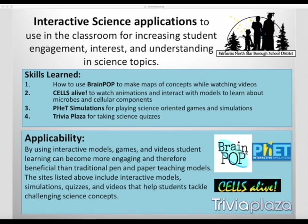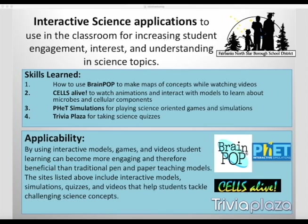In this video we'll go over interactive science applications to use in the classroom for increasing engagement, interest, and understanding in science topics. You'll learn about how to use BrainPop, Cells Alive, PHET Simulations, and Trivia Plaza, which has simulations, quizzes, interactive models, and videos to help students tackle challenging science topics.